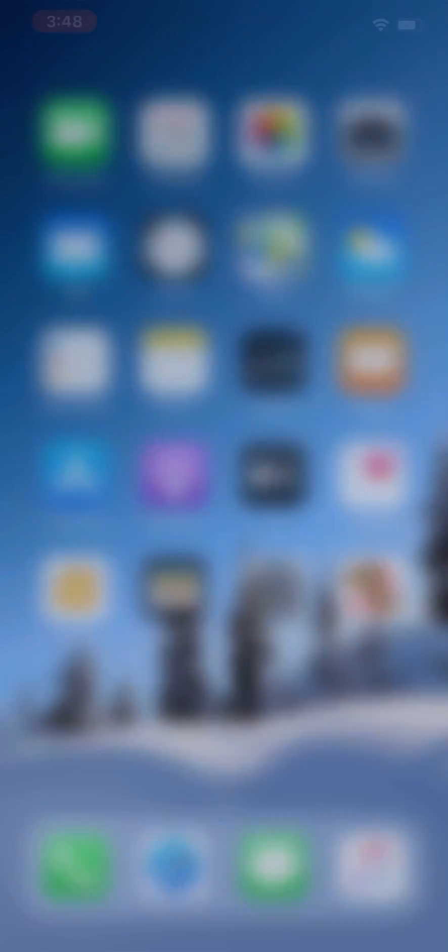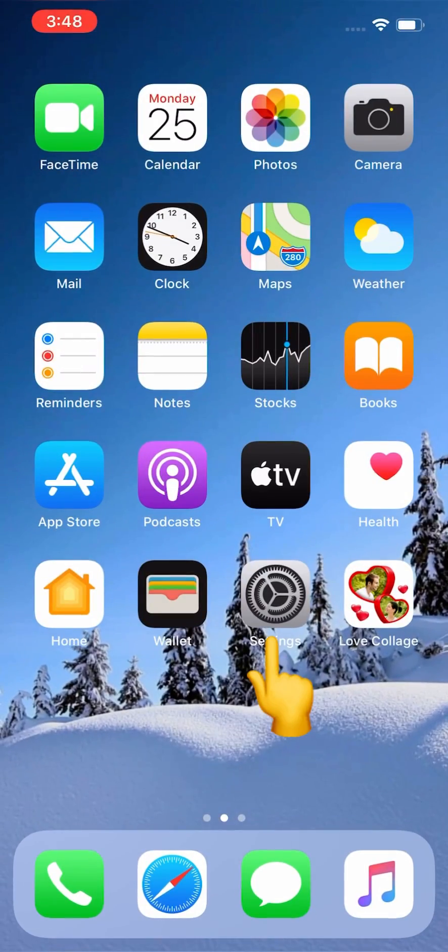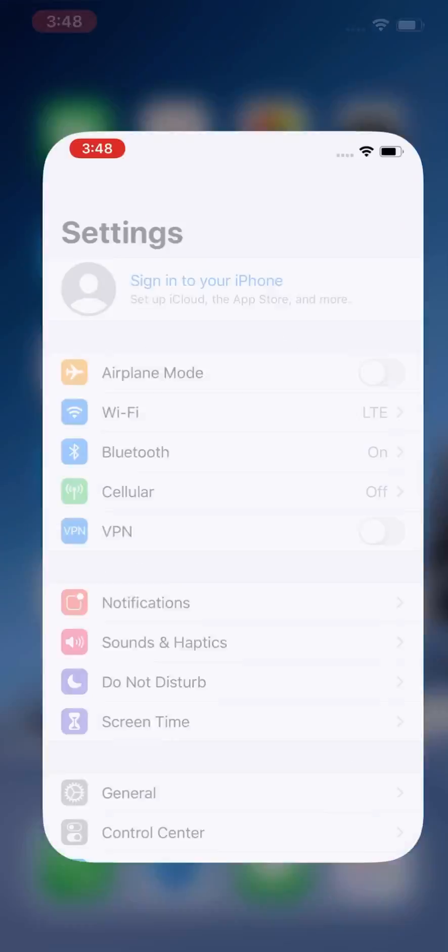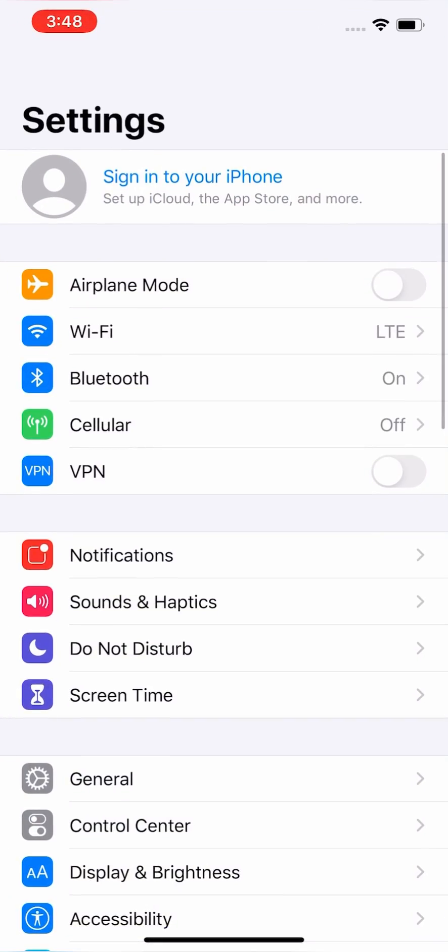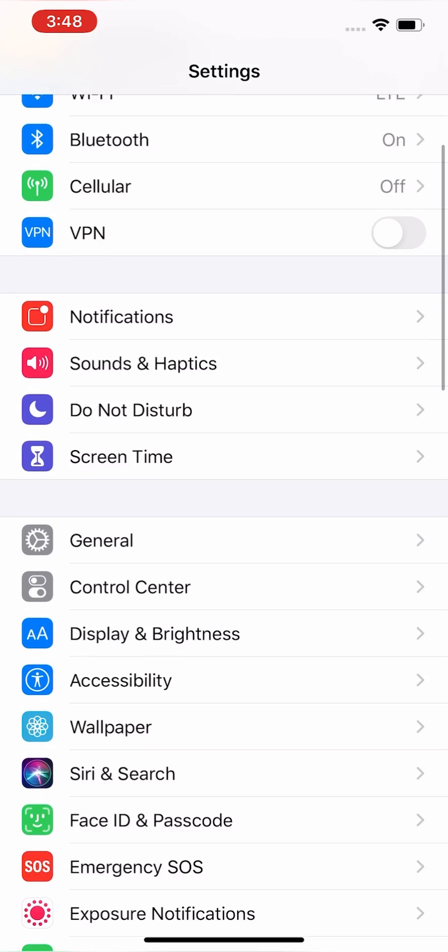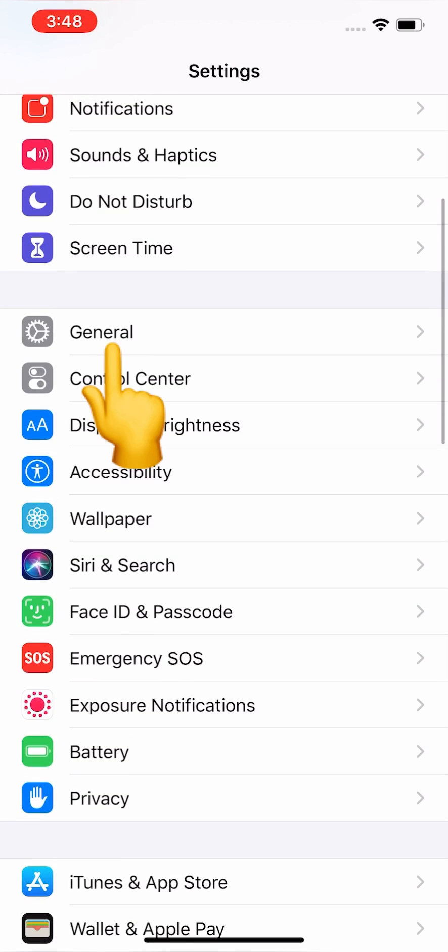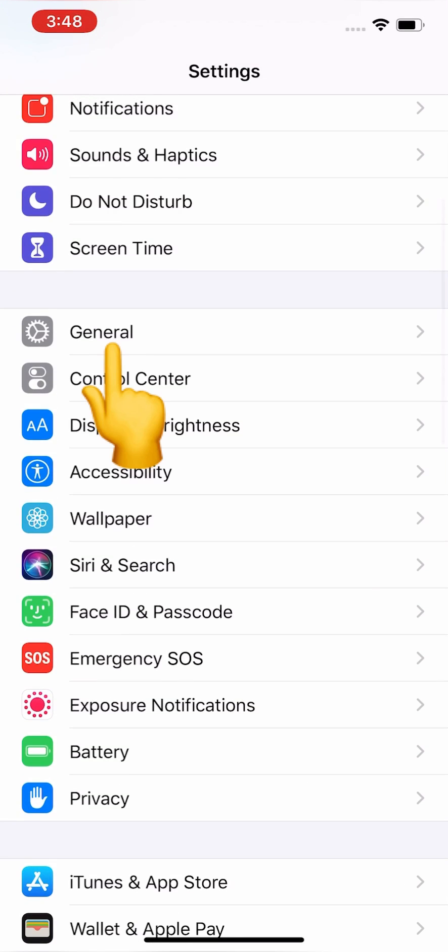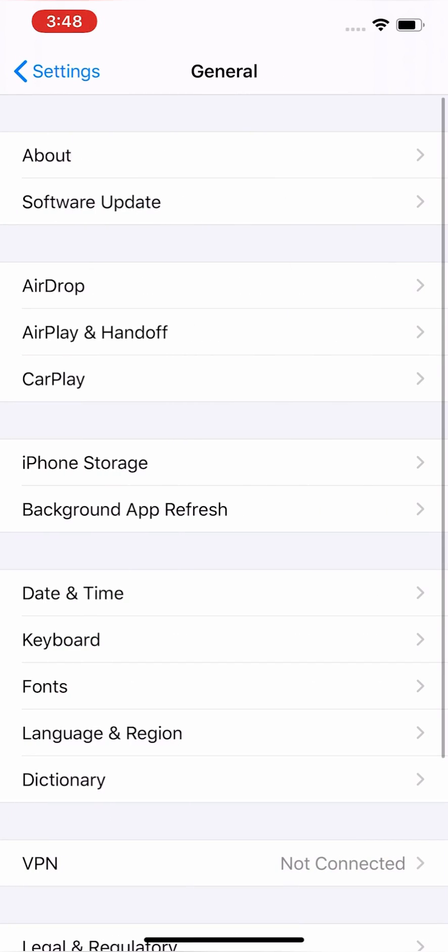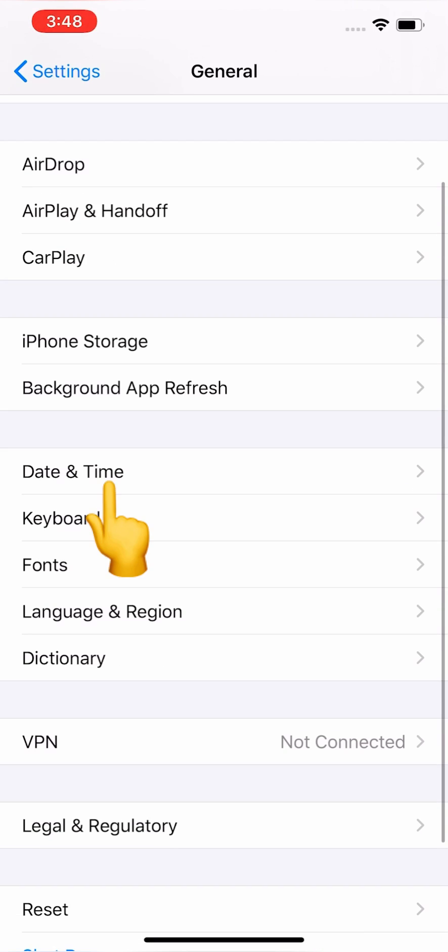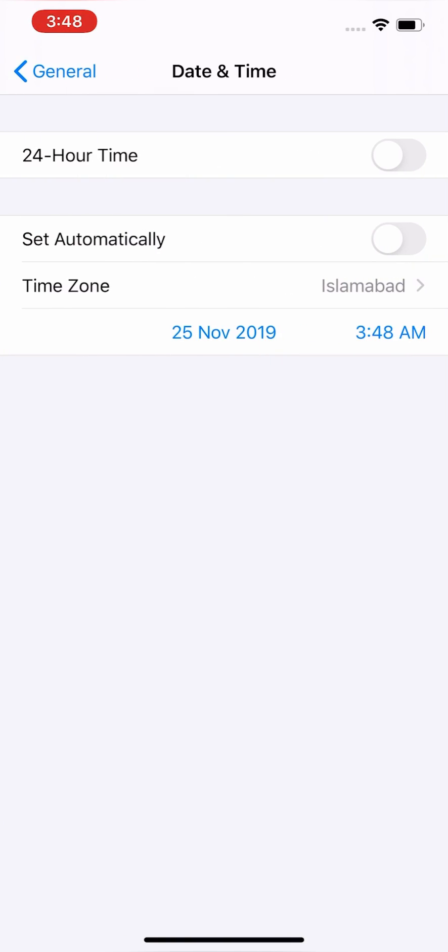Close the page, go to Settings, scroll down to find General, tap and scroll down to find Date & Time.